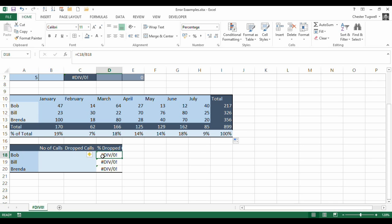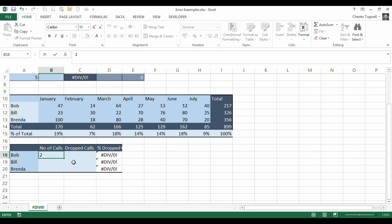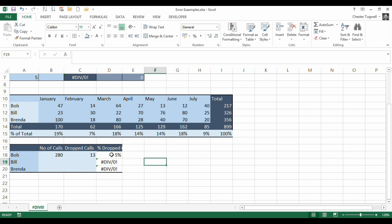OK, and until I put the numbers in, I'm getting a #DIV/0! error because I'm dividing by zero, I'm dividing by nothing again. So if I put some numbers in, 280, dropped calls, 13, I get a perfectly respectable answer.